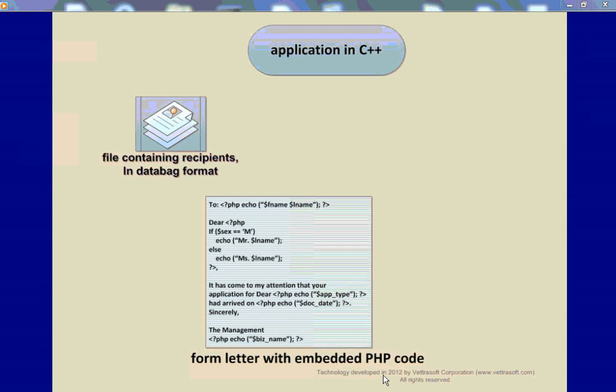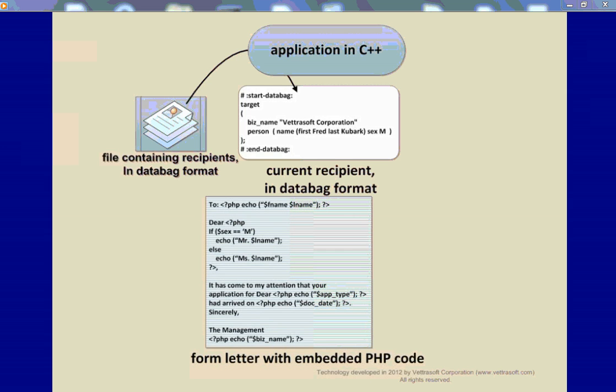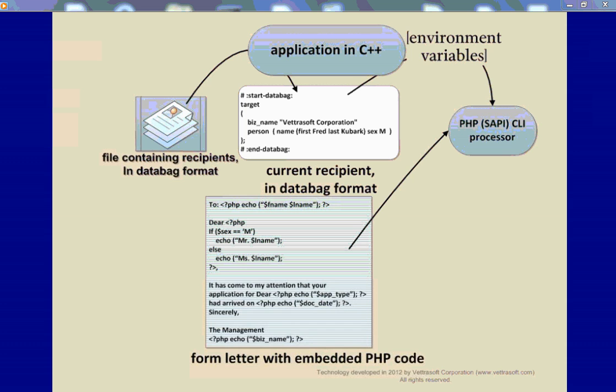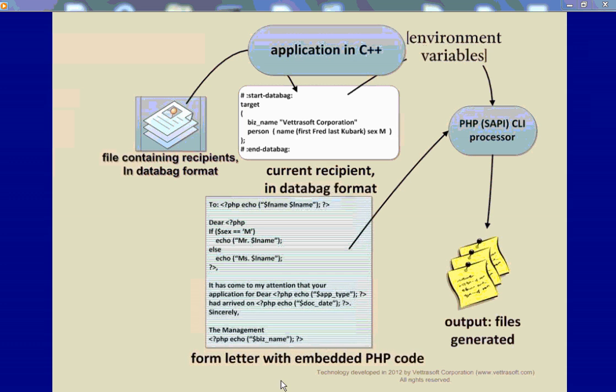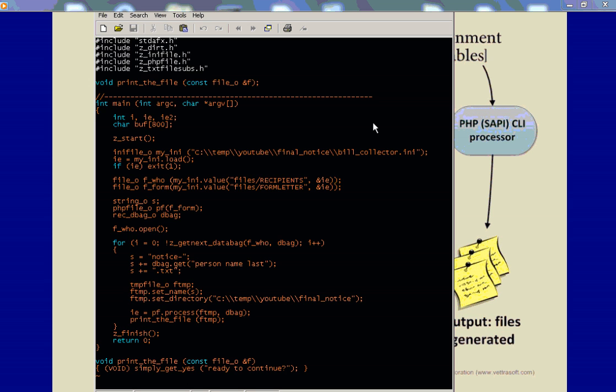So here we have the two data files that are acting as input to the C++ program that we just wrote. This is generating a data bag, and that data bag is being passed to the PHP SAPI, the command line interface for PHP, and also the form letter. And that generates output files, one output file per data bag in the list of recipients in our deadbeats.bag.